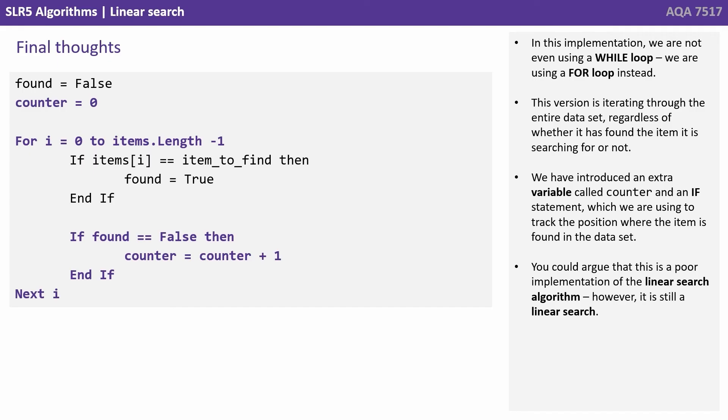You could argue that this is a poor implementation of the linear search algorithm. However, it's still a linear search.